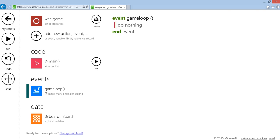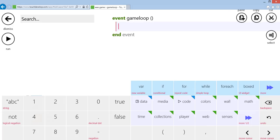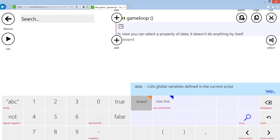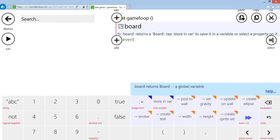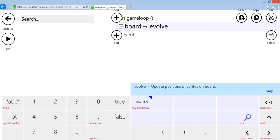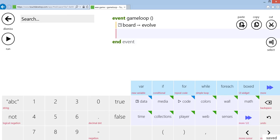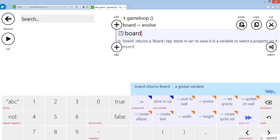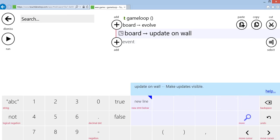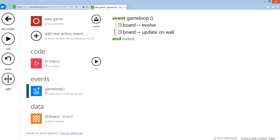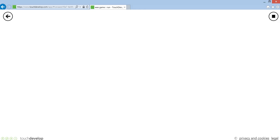Right, and then in the game loop, there's just two things we need to do. One is to take the board and evolve it, and the second thing you need to do is take the board and update it on the wall. Okay, and that is your physics game starter created. If I run that though, nothing happens, so just to prove it works...